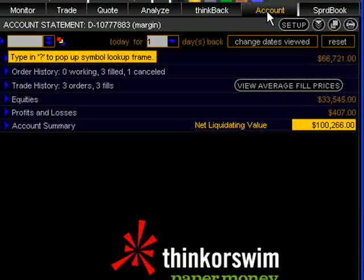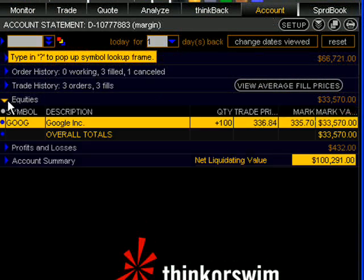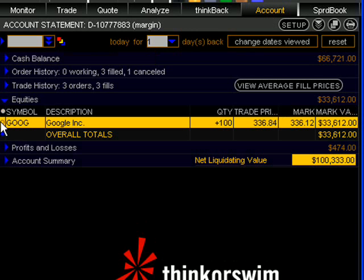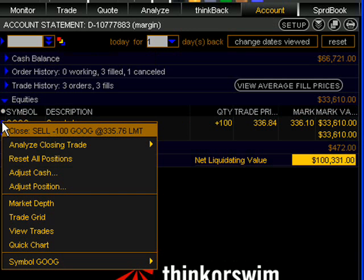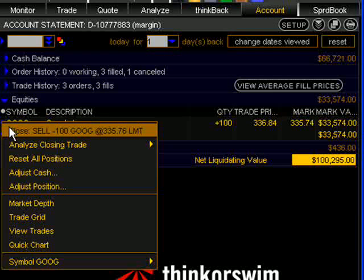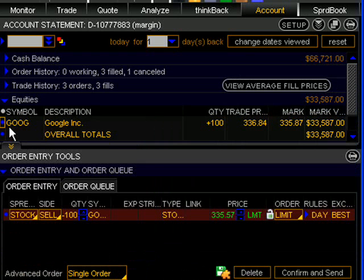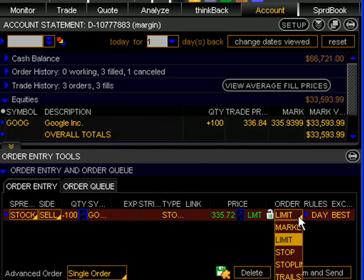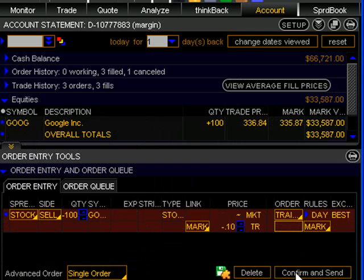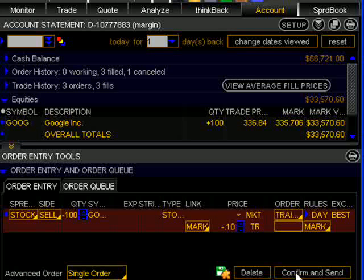After logging into the platform, I'm going to go to the Equities section of the Accounts tab where you can see that I have an open position in Google at $336.84, long 100 shares. To place a trailing stop on this position, I would click the blue dot beside the ticker symbol, select Close to populate the order window. Just as we did with our other orders, we're going to now change the order column to trailing stop.